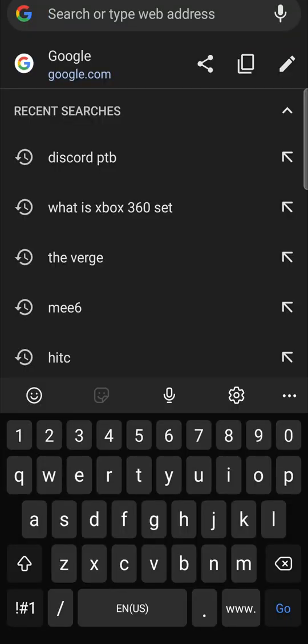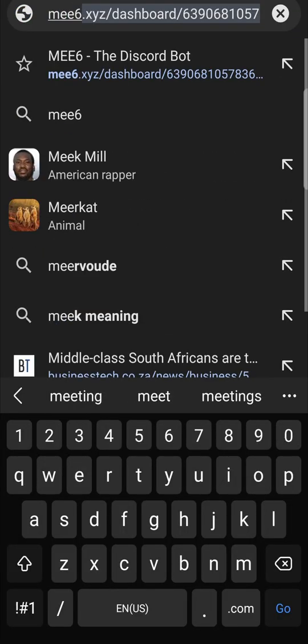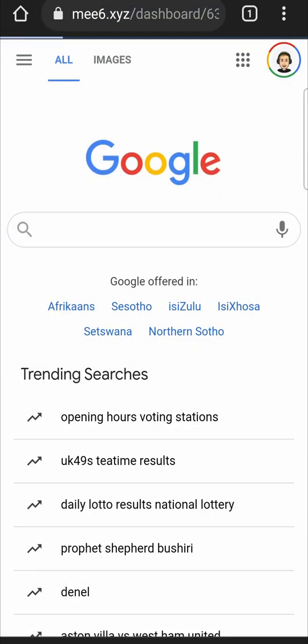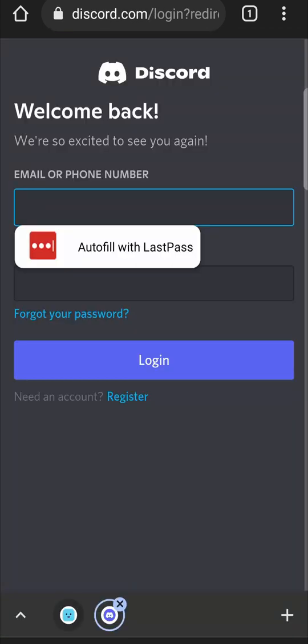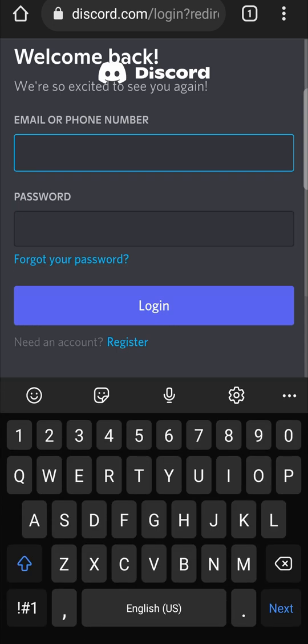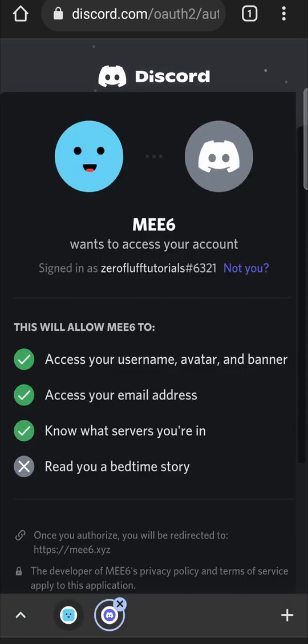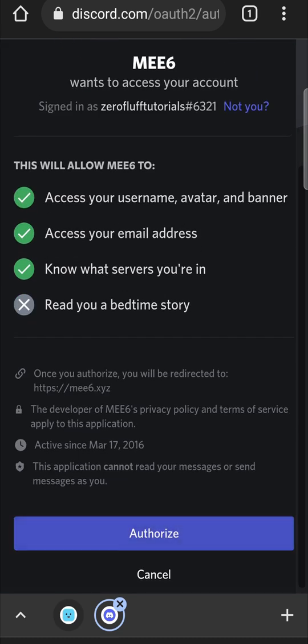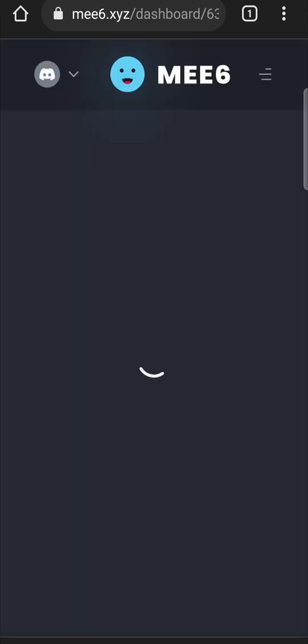So just type MEE6 and then hit search. It will take you to this website. Then you just need to click on login with Discord and then fill in your information. Once you filled in your information, click on login and then just scroll down and authorize the app. It's 100% safe to do. So you don't have to worry about that. And then it will take you into the MEE6 website and that will just load up for a moment.